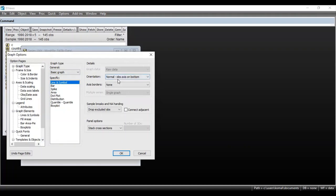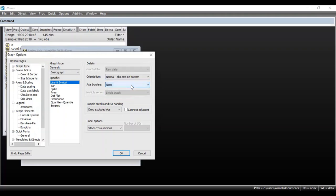In the Details section you can see orientation and axis borders options. I am proceeding with the default options. Now since this is panel data, there is another option under Panel Options. If you click on this, you can see options for Stack Cross Sections, Individual Cross Sections, Combined Cross Sections, and so on.